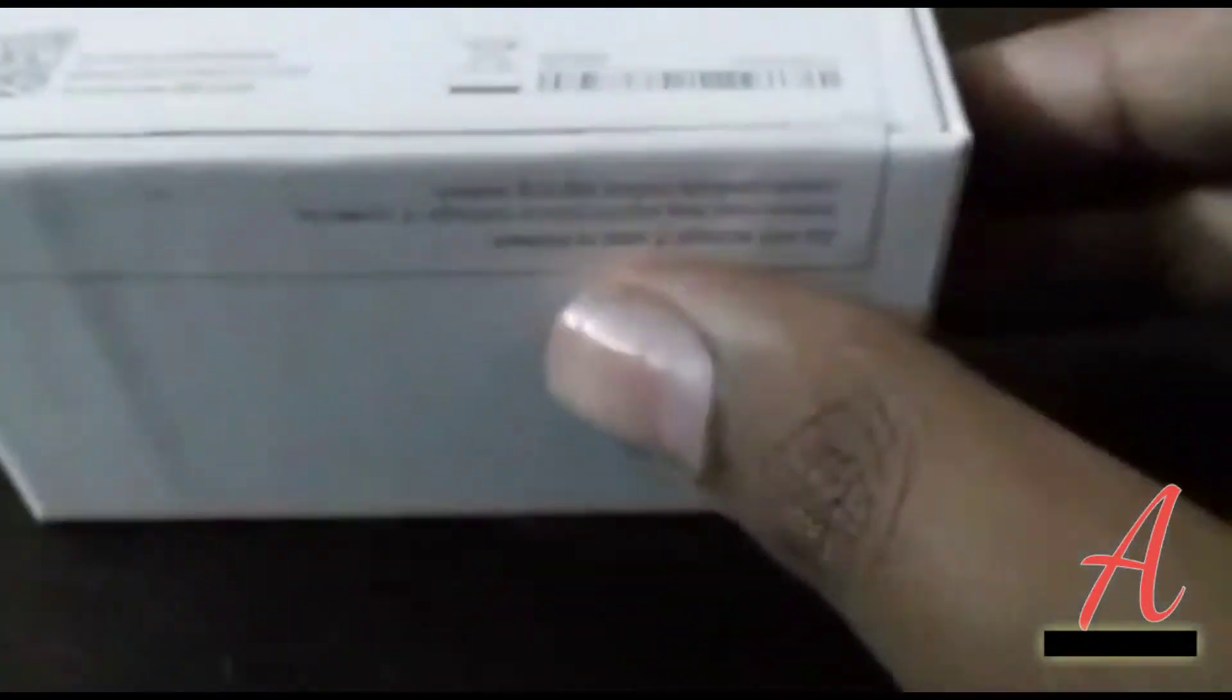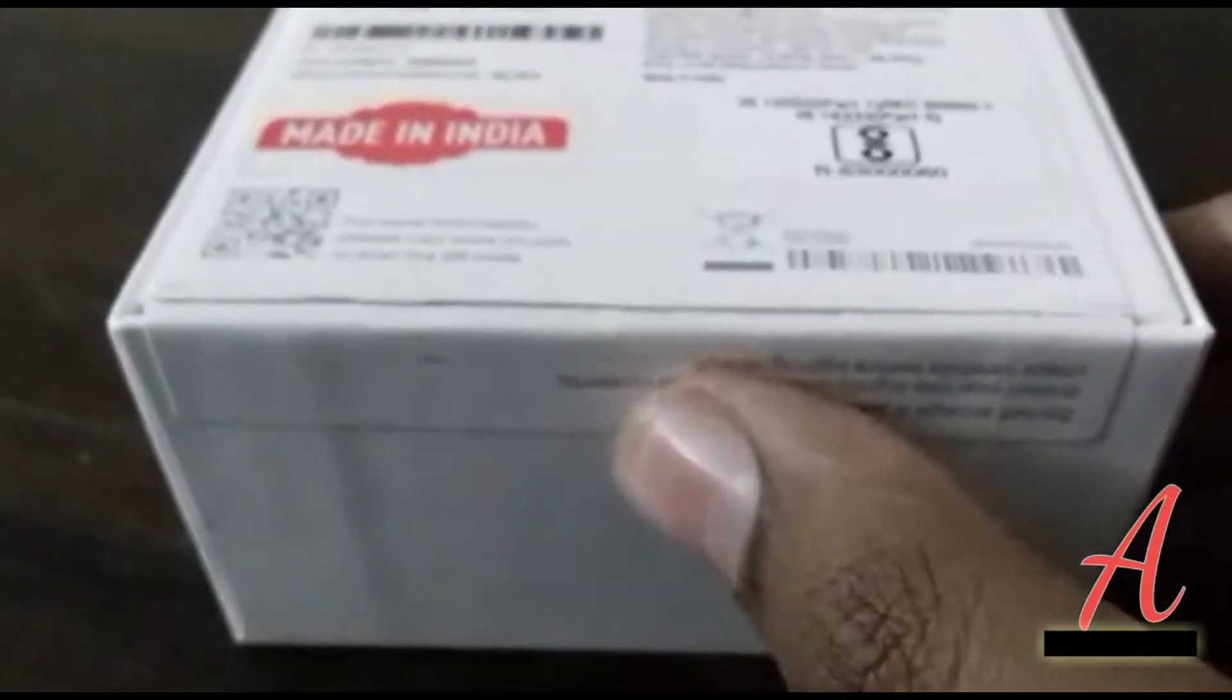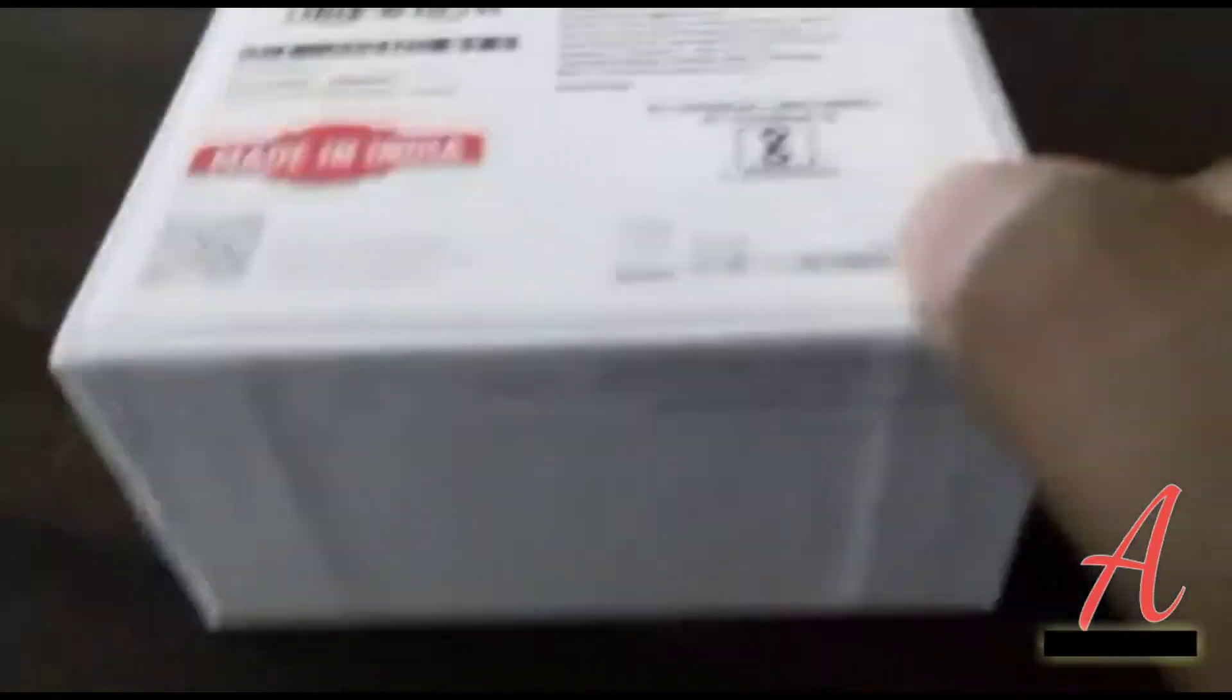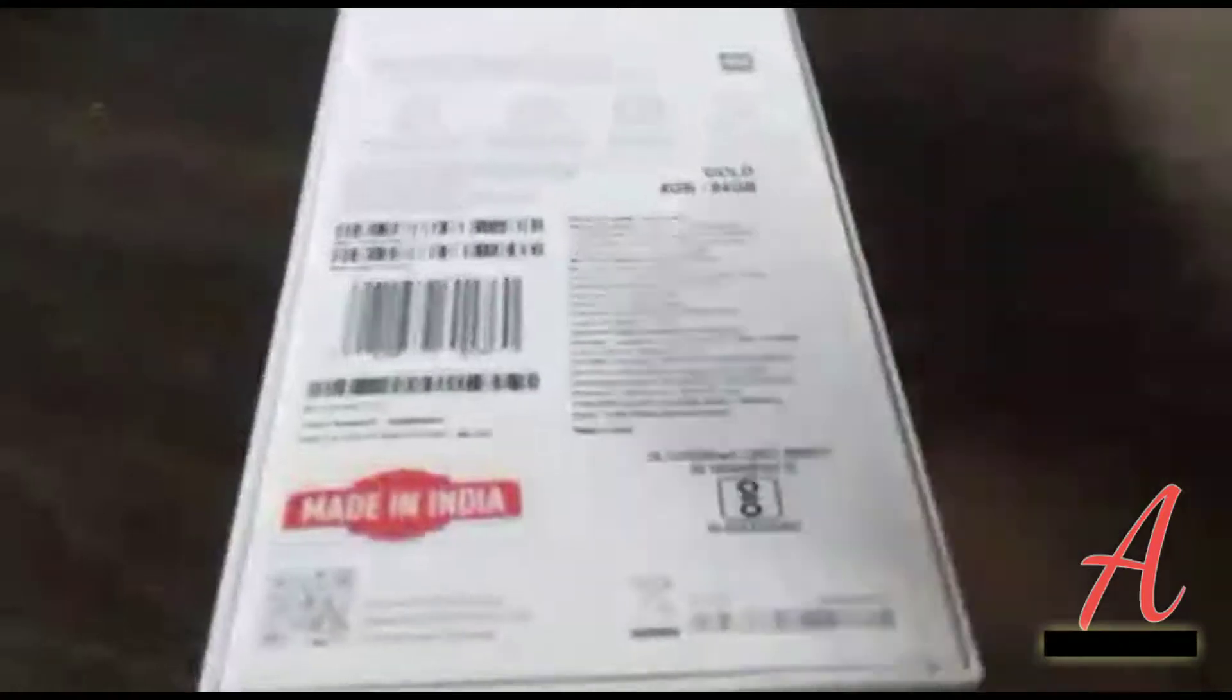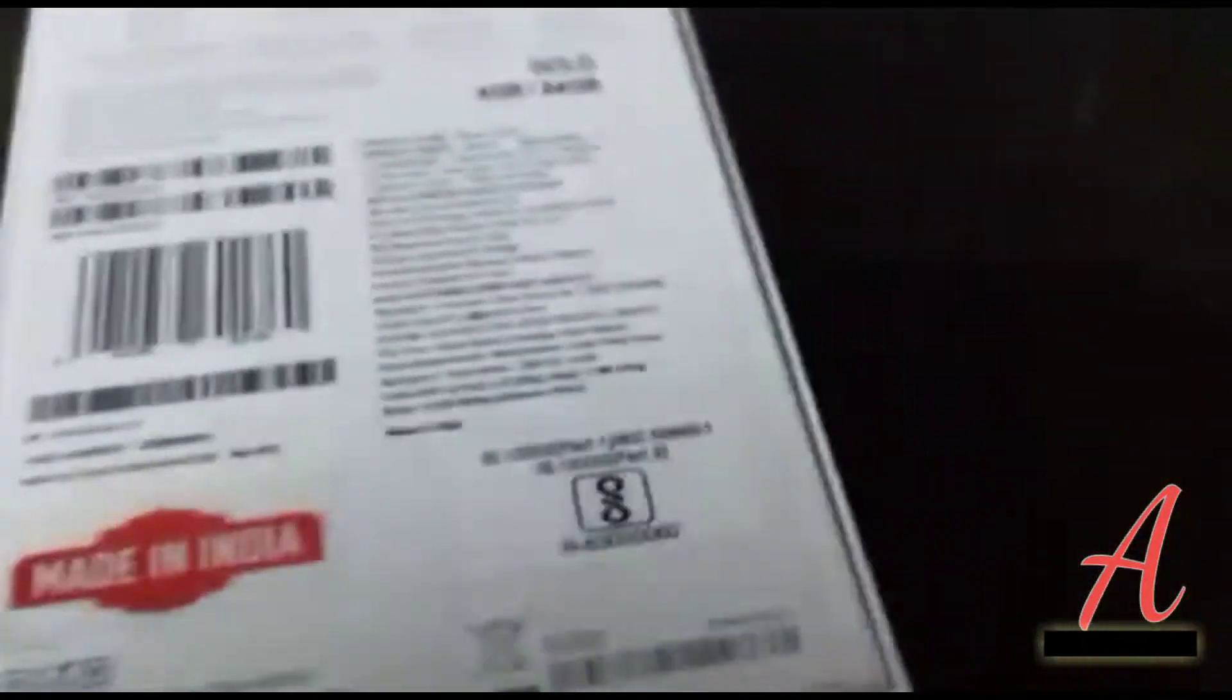Again, it says Redmi Note 5 Pro. At mi.com, you can buy officially. Link inside in description to buy. This is the 64 GB variant. In this seal, you cannot read. It says if the seal is open, don't buy because anything can be changed. Parts can be changed, and you can get the duplicate one also.